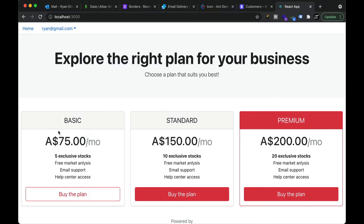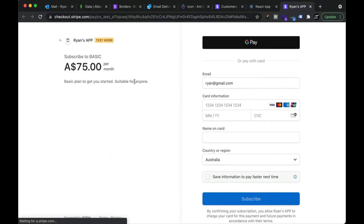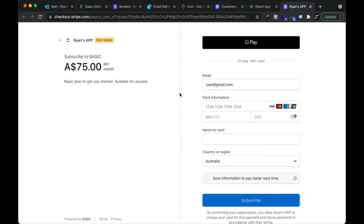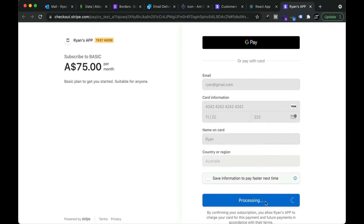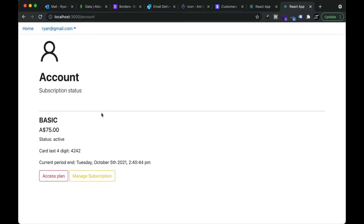Let's say this user wants to sign up to the basic plan. We have this fully Stripe-hosted page where they will be able to pay. We can use some test card details to give it a try. Let's subscribe — and once it is done the user will be landing back on our application. They land here on the success page and then we take them to the account page.